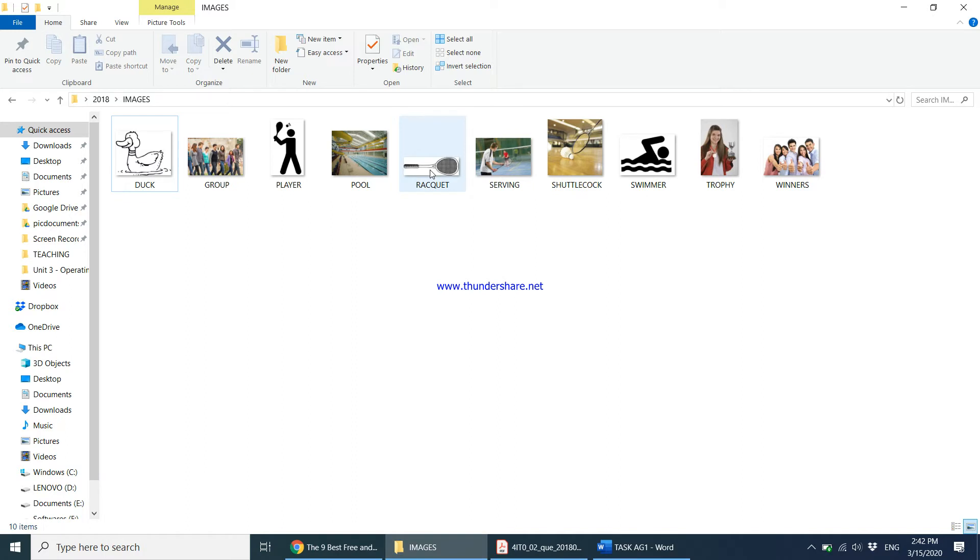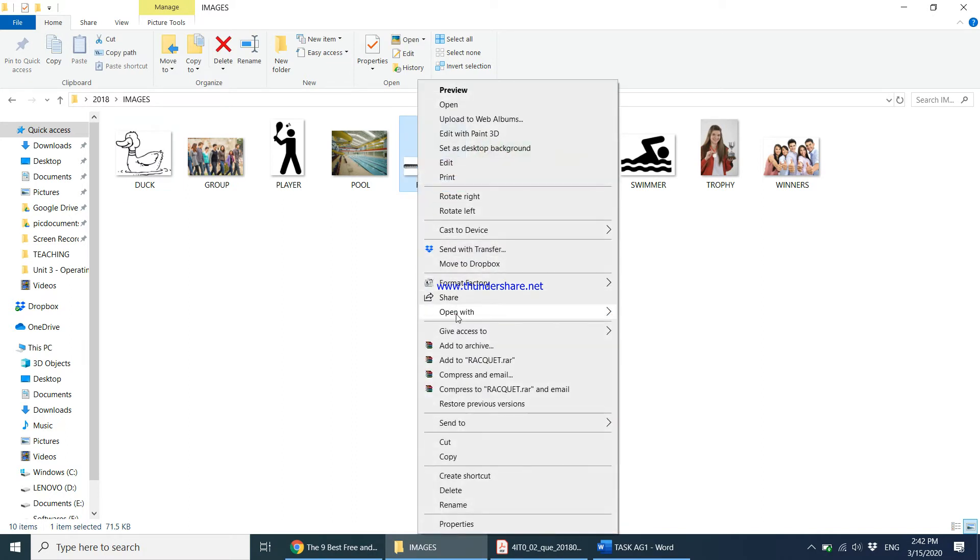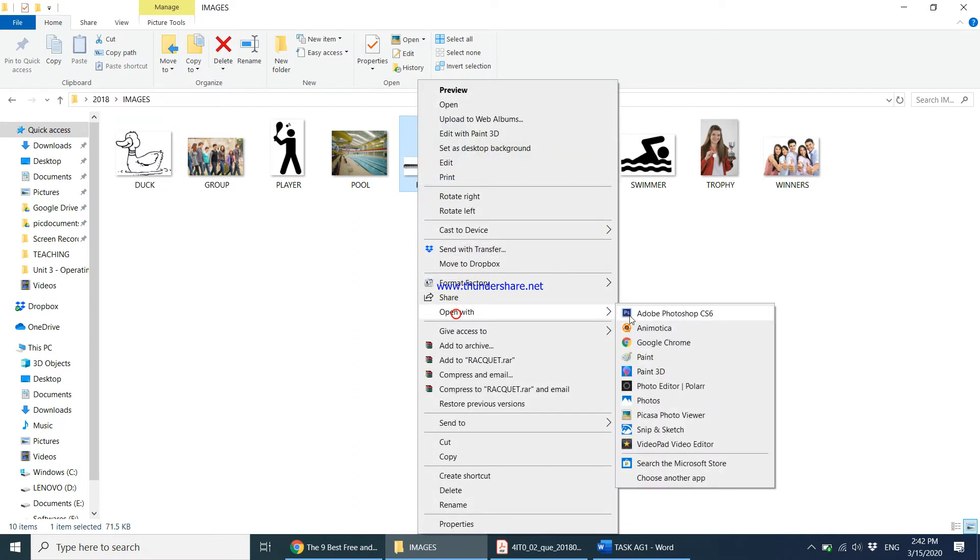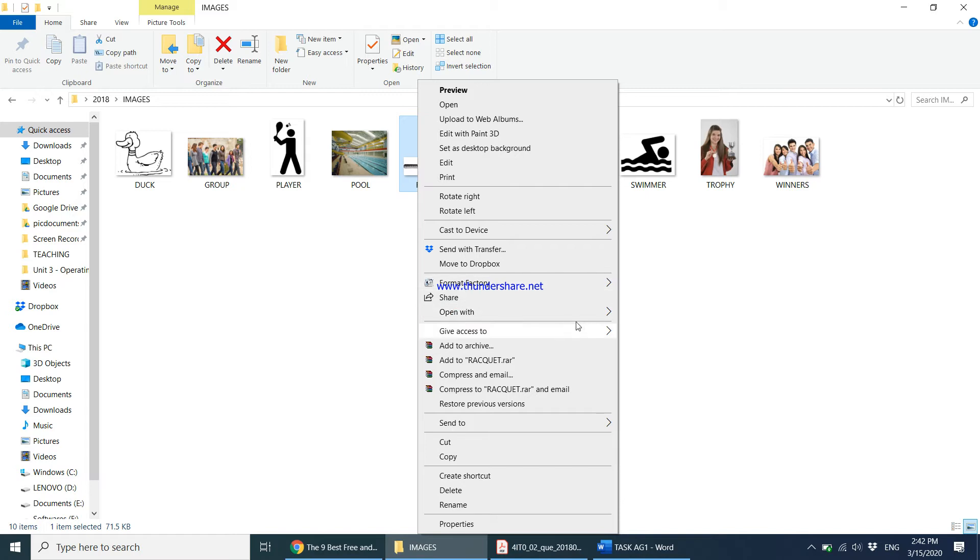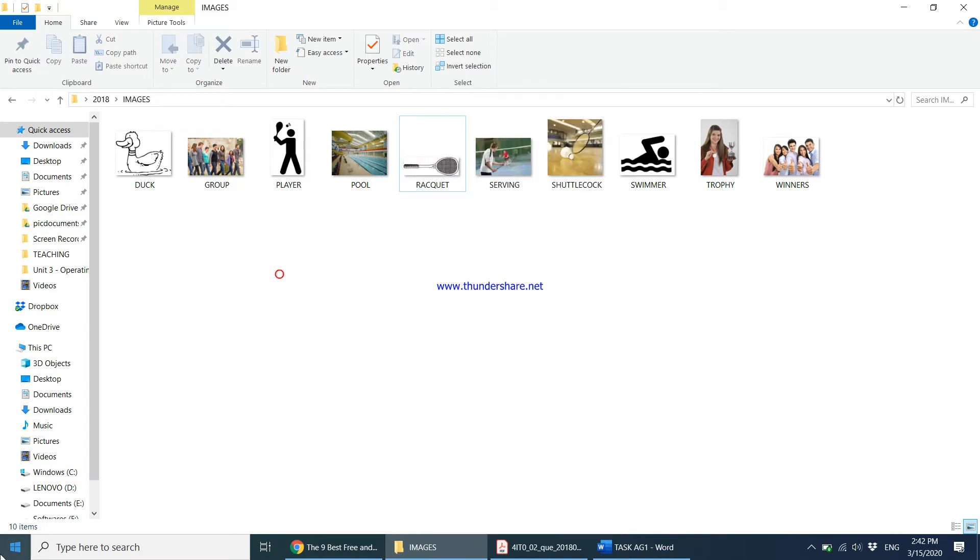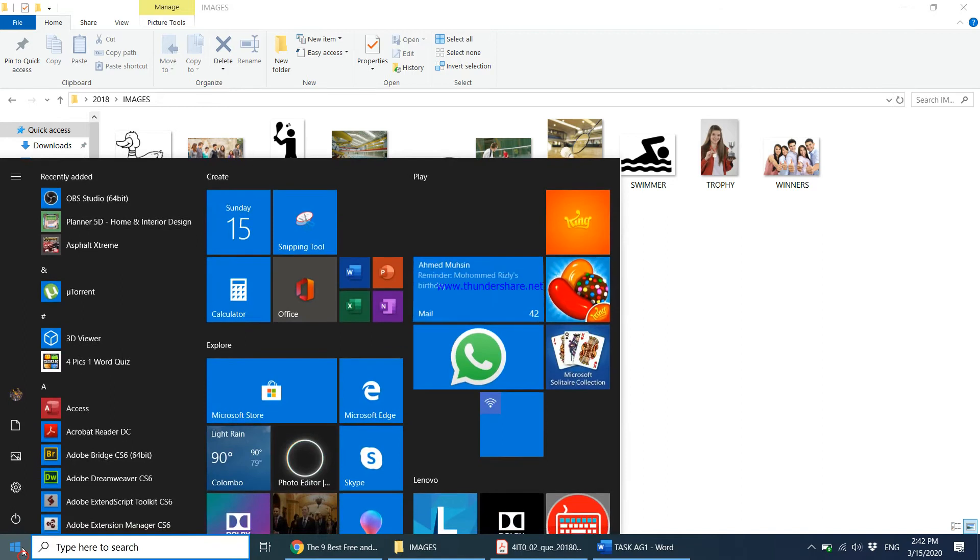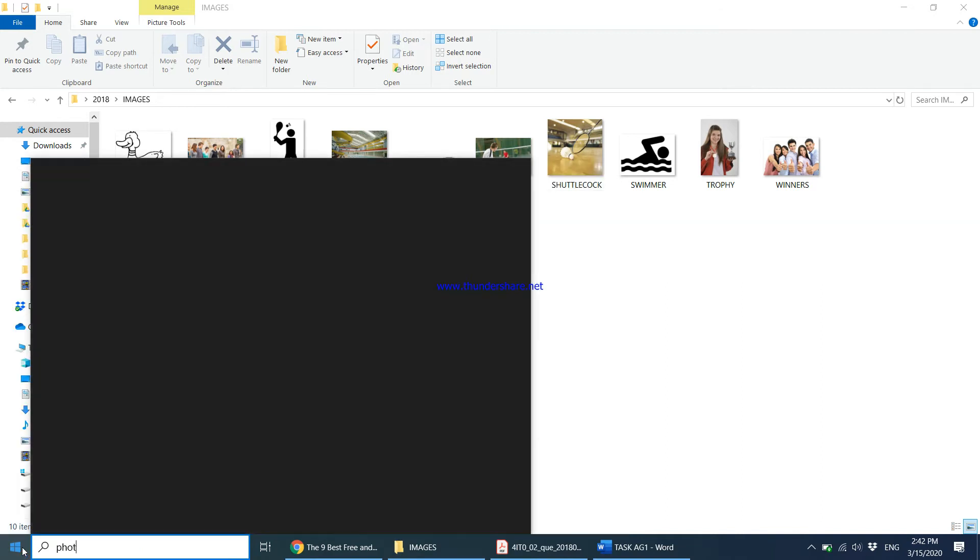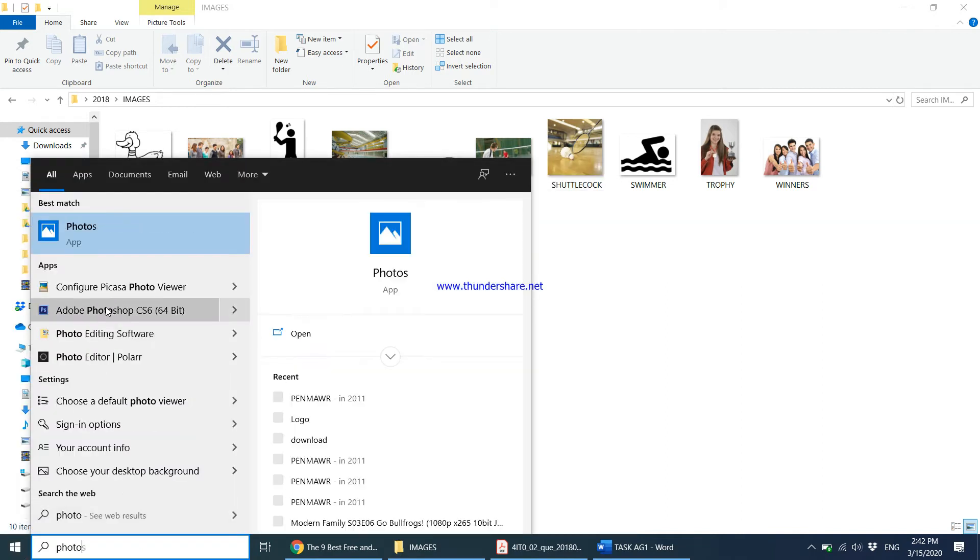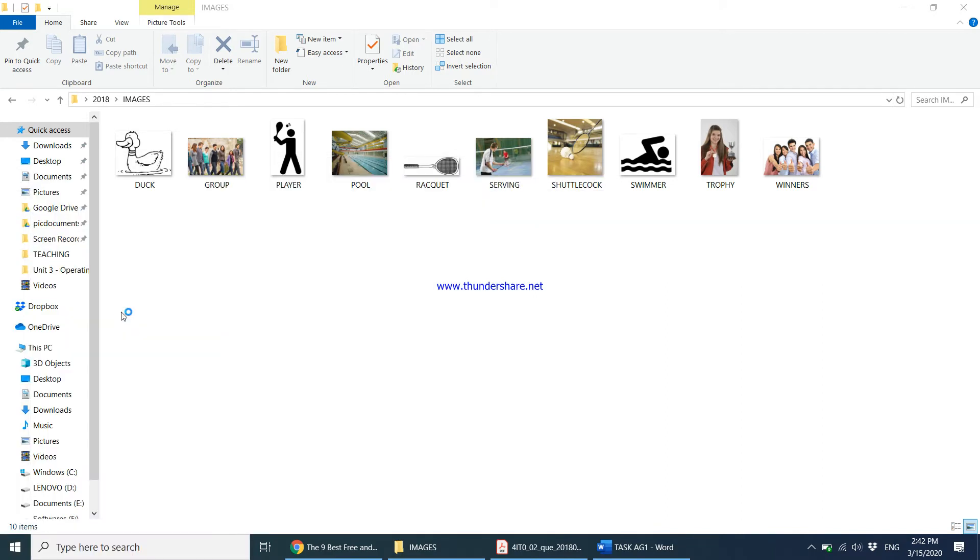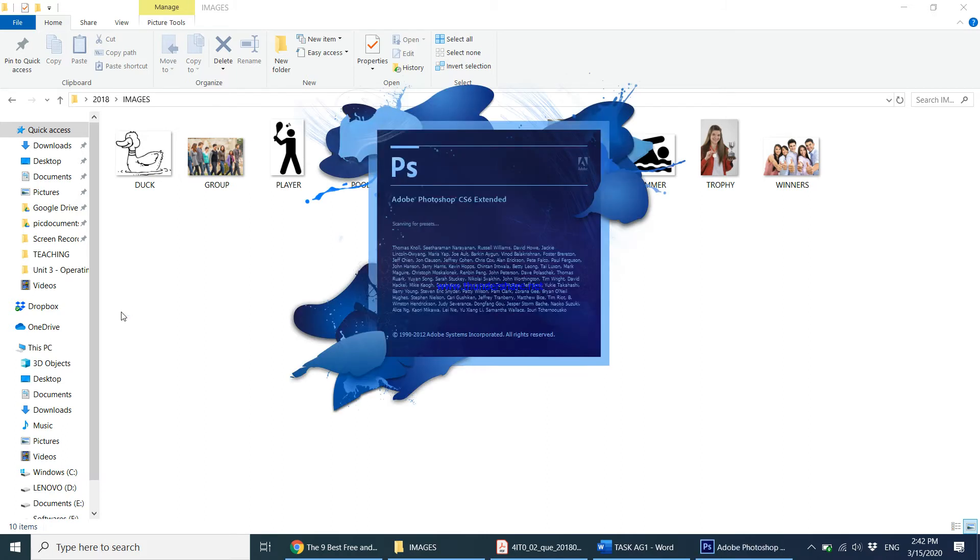I can either right-click and say open with Photoshop. If it doesn't appear for you, you can come to Start and type Photoshop, and once Photoshop appears you can open the image from Photoshop itself. Let's give it a couple of seconds to load.